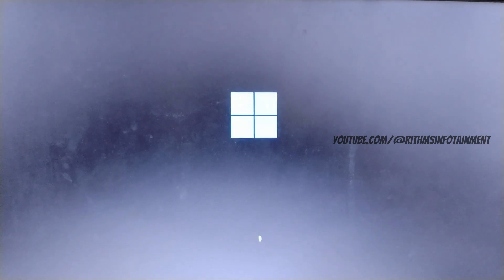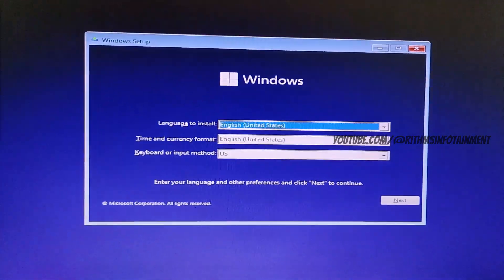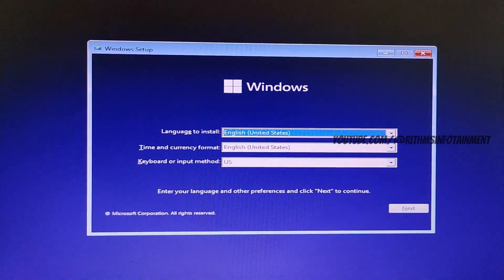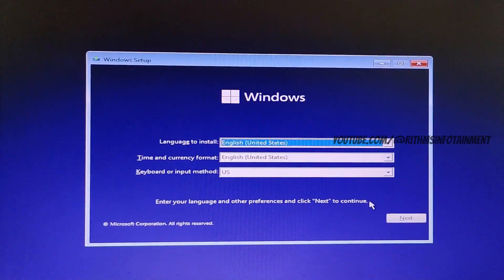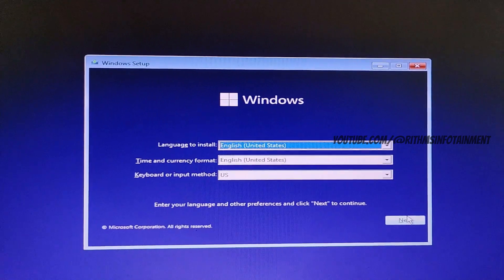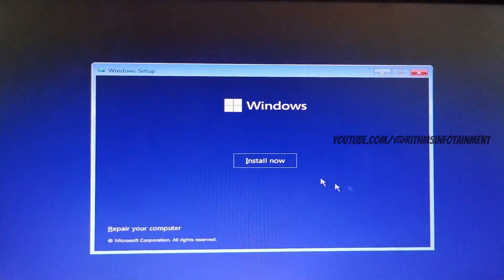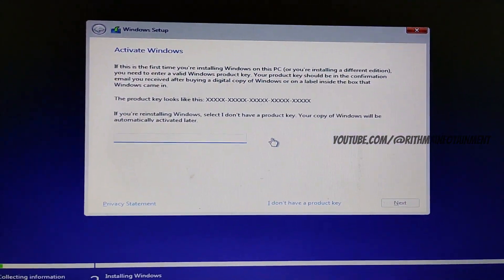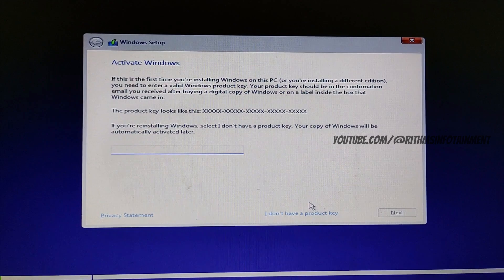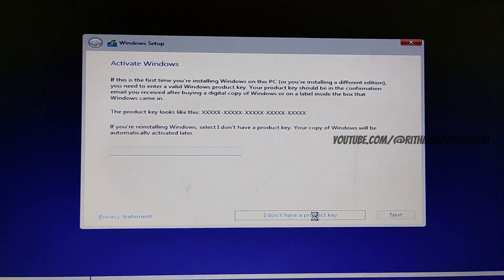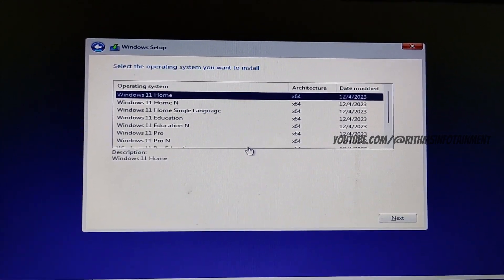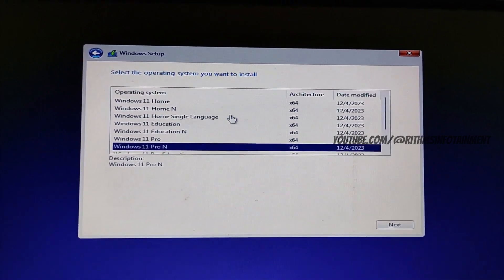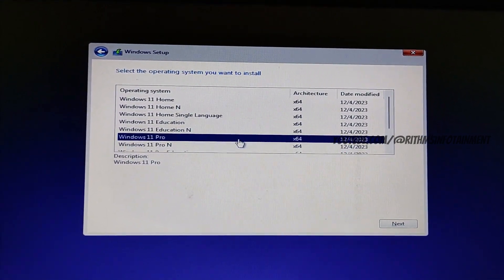And now you get to the setup screen. Choose your language and click next. Click on install now. You can activate Windows now or you can choose I don't have a product key. Choose your edition. I am going with Windows 11 Pro. Click next.